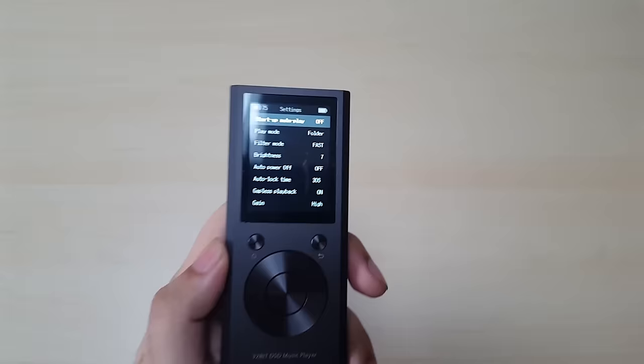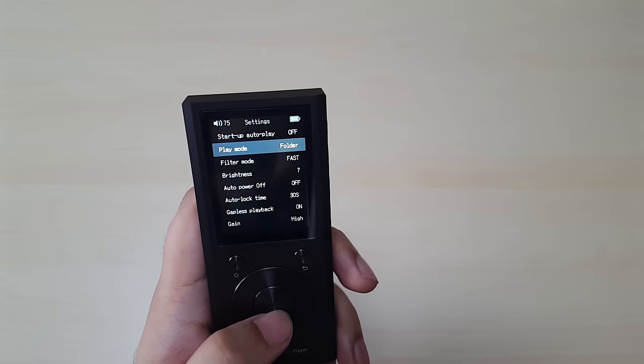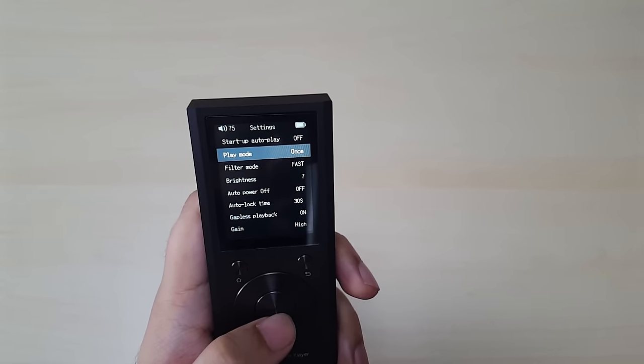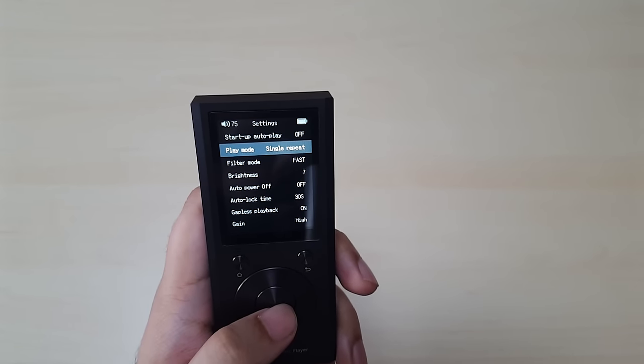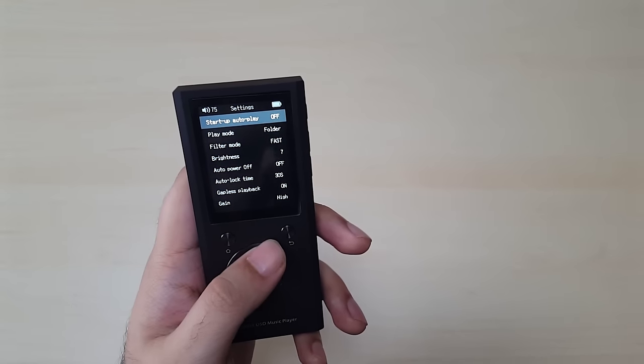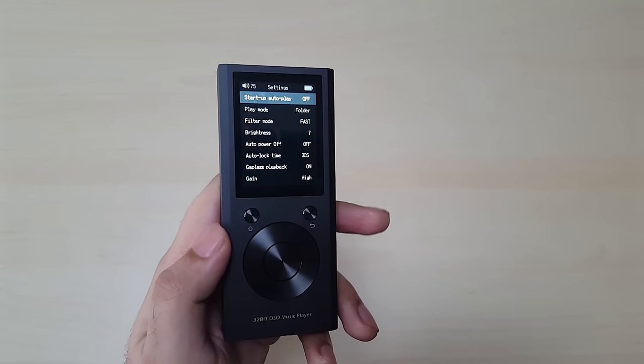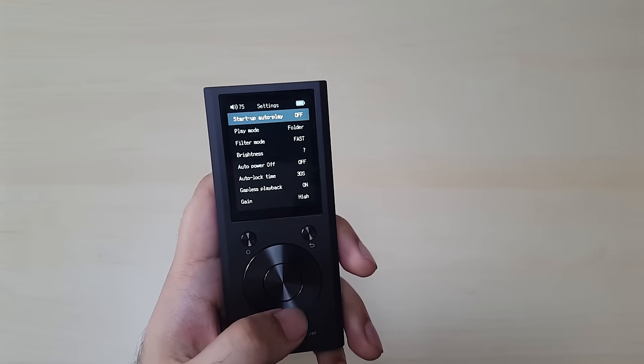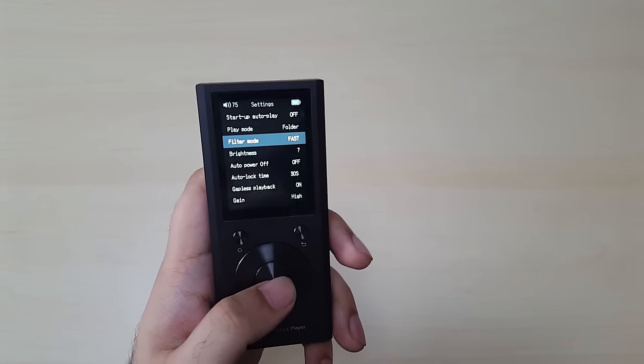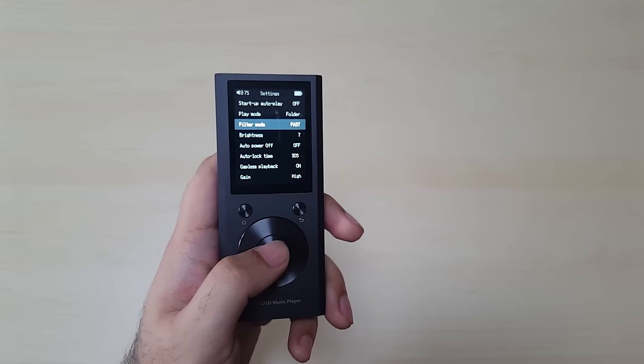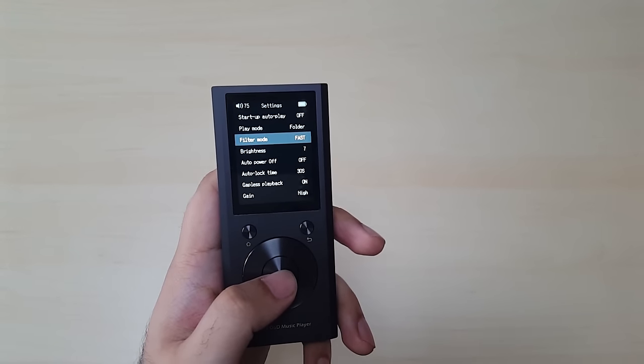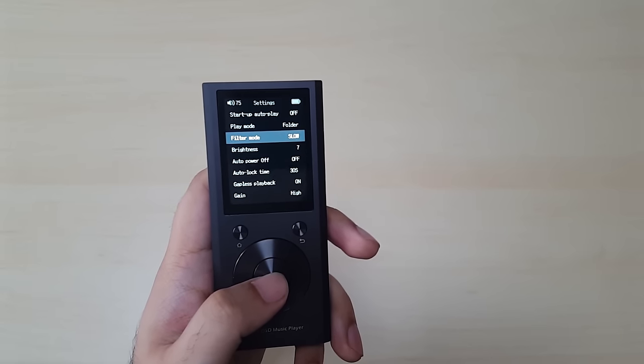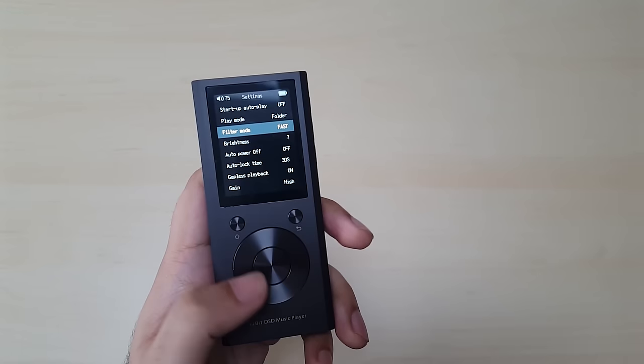First of all, you've got the play mode, which is by folder. And this is, I think you just played the same song once. There's a shuffle mode, a single repeat and back to folder. Folder is what I choose, obviously. Start up autoplay. I really hate that. Like I don't want this to start playing as soon as I turn it on. Filter mode fast. Now I haven't really heard many differences in this, but supposedly there's supposed to be some differences in like the bass and how warm the sound can be overall. You can have it on slow, MP and fast. I keep it on fast usually.